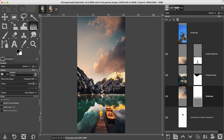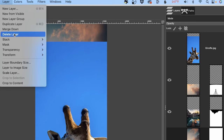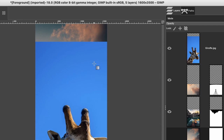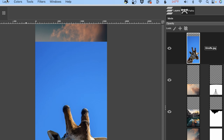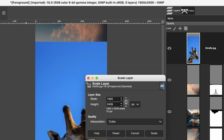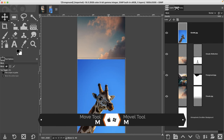The clouds are done. Let's work on our giraffe now. Resize him by going to Layer > Scale Layer — I'm going to do 1620 for the width, which gives us 2446 for the height. Click Scale, then make sure you have the correct layer selected.